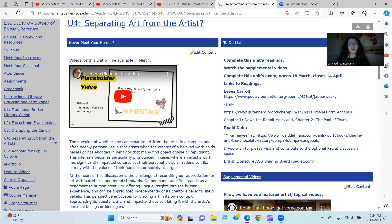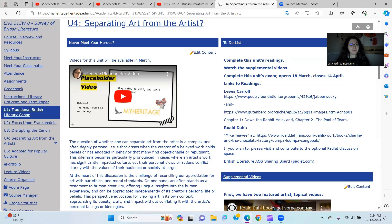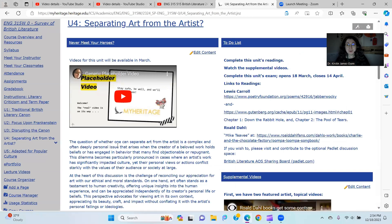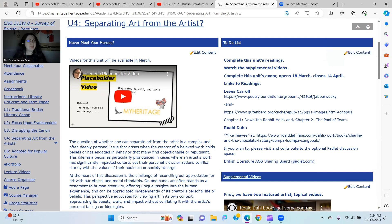Hello and welcome to Unit 4 of British Literature. While I will be replacing this placeholder video with the one I'm creating at this very minute, let's look at this issue.